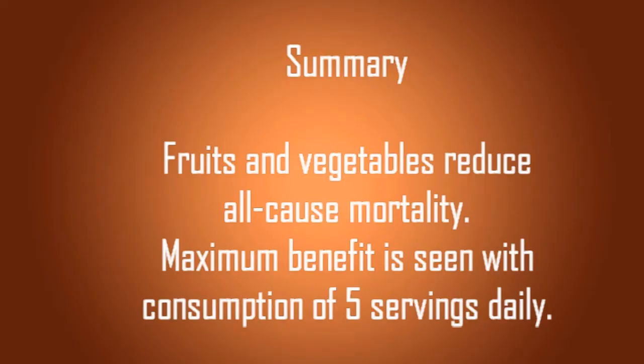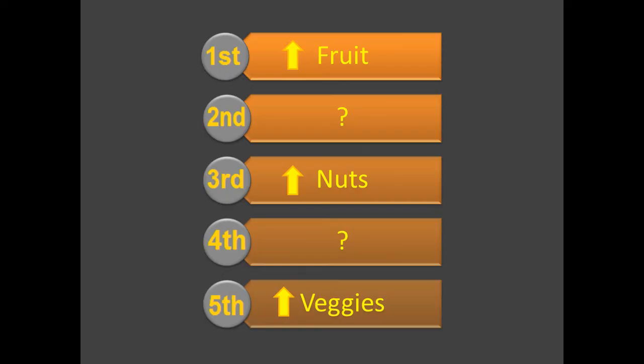Fruits and vegetables reduce all-cause mortality. Maximum benefit is seen with the consumption of five servings per day. I recommend increasing fruit consumption in particular because Americans tend to eat very little fruit.